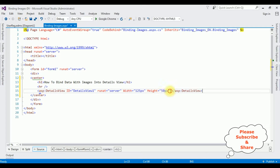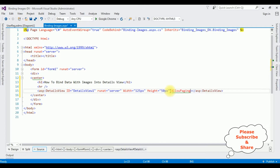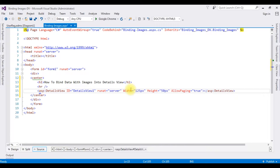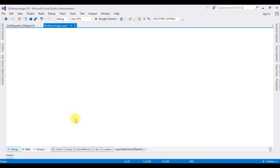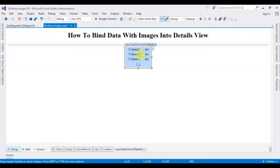In the DetailsView I'm adding the property AllowPaging equals true. By default the DetailsView control displays only a single record at a time, so I need pagination — that's the reason I'm adding AllowPaging equals true. After that, switch to design mode and double-click the DetailsView control.